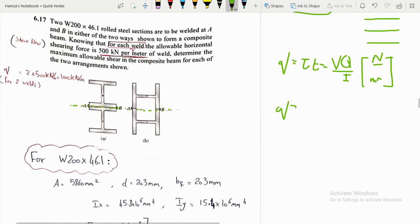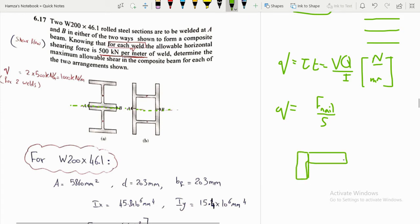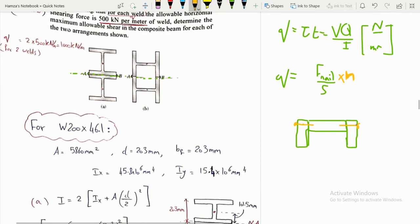The shear flow equation is q (small q) = VQ/I, where the unit is force per length (N/mm). Shear flow q also equals F_nail × n / s, where F_nail is the force per nail, n is the number of nails at the section, and s is the spacing.